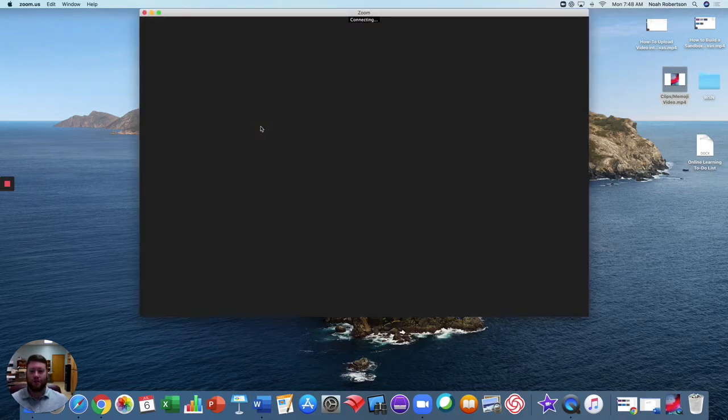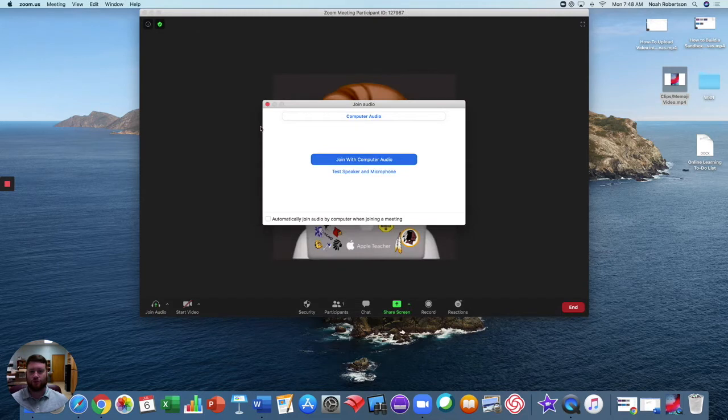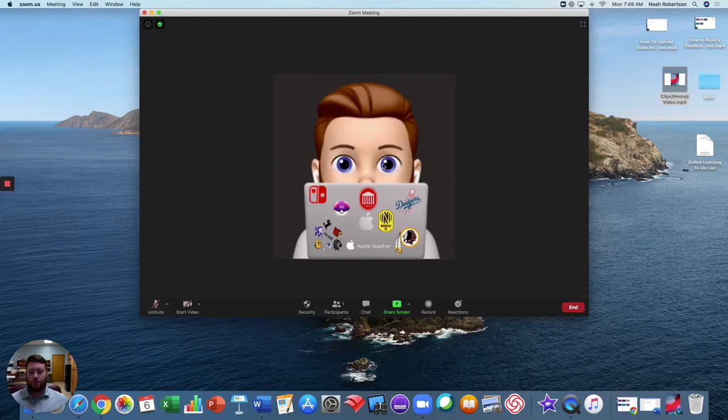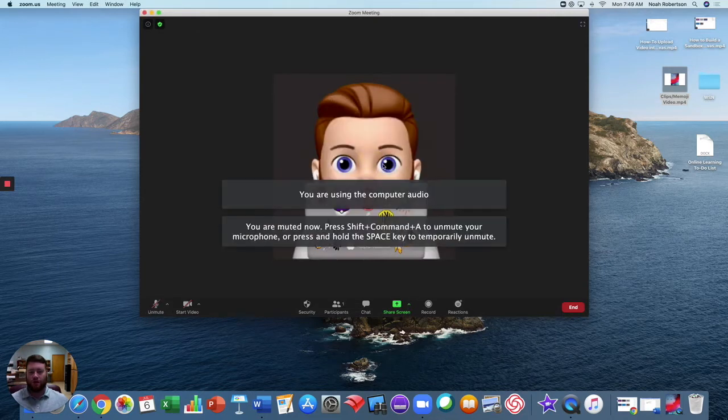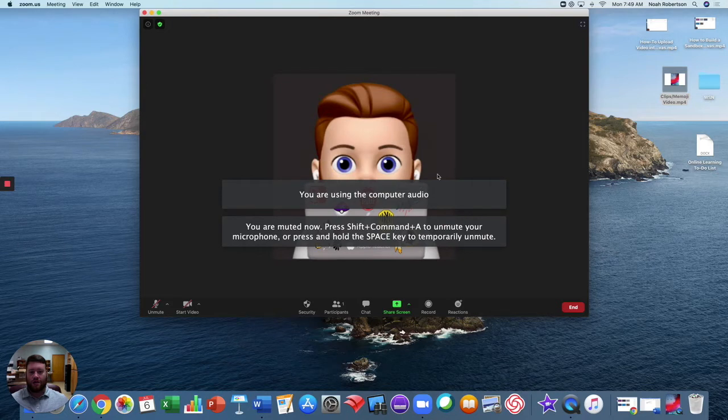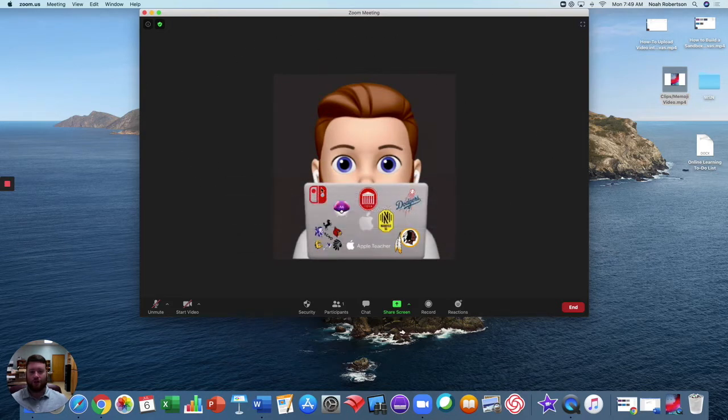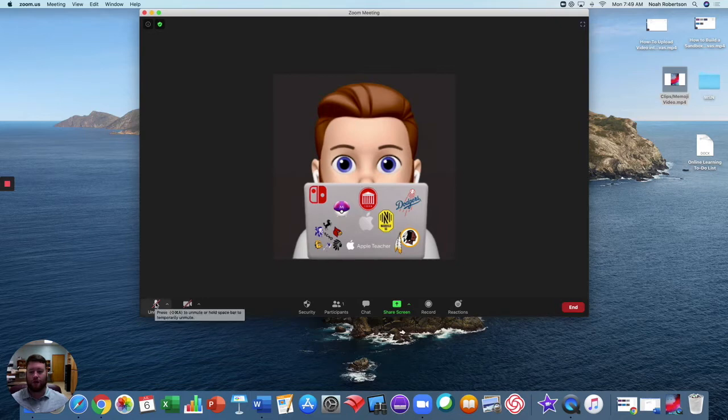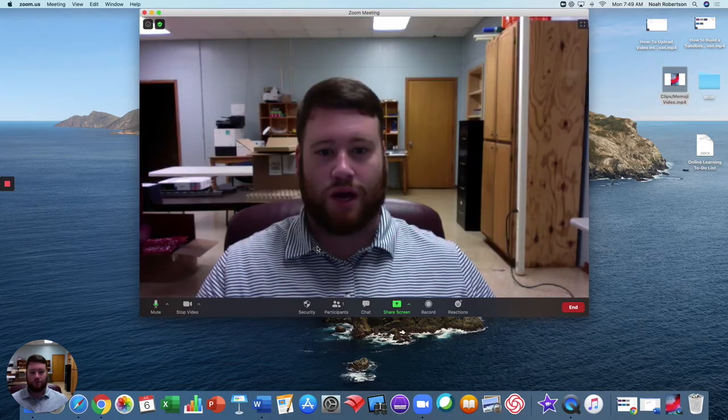If you're just doing a new meeting, quickly join the audio and you can see here that you have your background which, if you enable video and audio, which I'm going to do now...